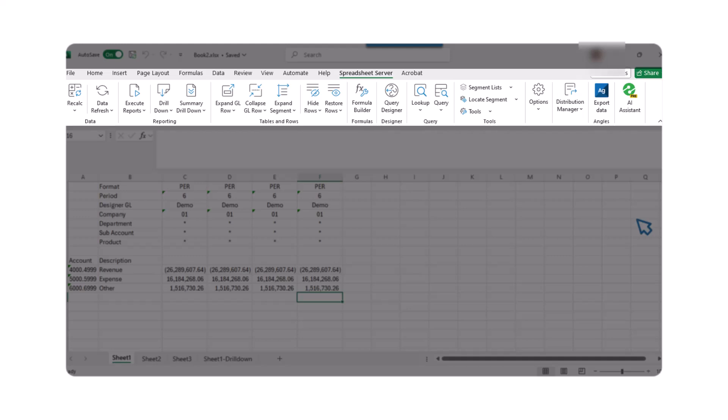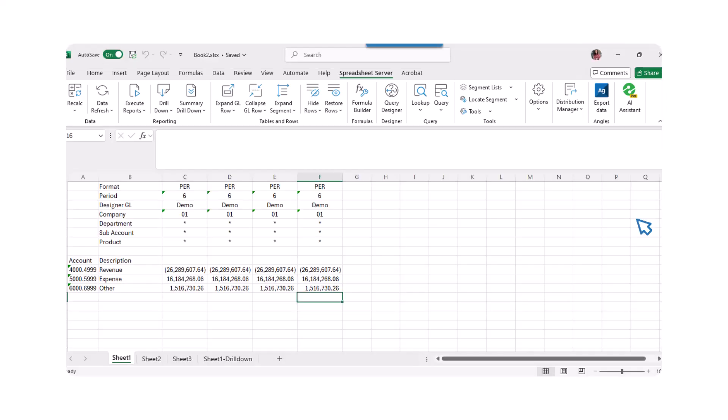And that concludes our Spreadsheet Server 101 tutorial. With these tools and features, you are now equipped to create, modify, and manage detailed reports with ease. Thank you for watching, and happy reporting!